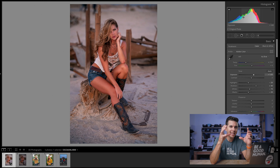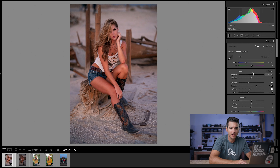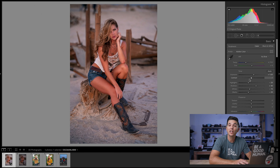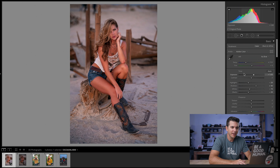I've done all that in the histogram panel, but down here in the Tone panel you can see the same changes reflected: exposure, highlights, shadows, whites, and blacks. The contrast slider — in 13 years of shooting professionally I don't think I've ever used it. I'll show you why in a minute.